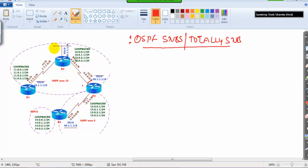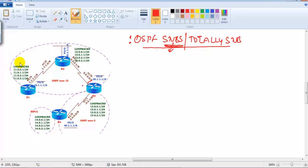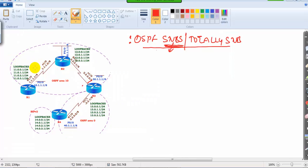In this video we will see how to configure the stub areas and verify the stub concept that we discussed theoretically in the previous sessions. We will verify practically how it is going to reduce the size of the routing table by using stubs and totally stubs. To implement this, I have a diagram here.